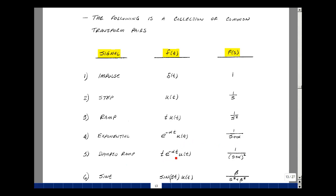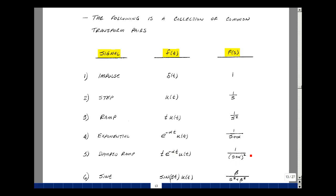Our next entry was t times e to the minus alpha t times u(t). We can use the S domain translation property. We already found the Laplace transform of t times u(t), which was 1 over s squared. Multiplying by e to the minus alpha t replaces s with s plus alpha, giving 1 over (s plus alpha) squared.